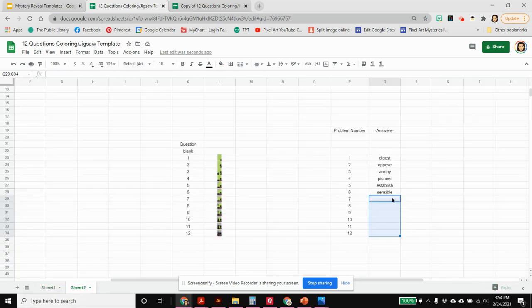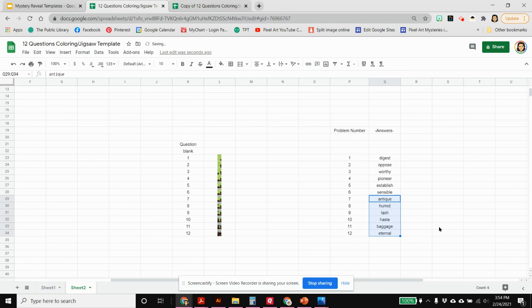You have to put all the answers in here on sheet two and you want to hide the sheet because you don't want the kids to see the answers. A couple different things that I do to hide my sheets. You can just hide the sheet itself but I also hide what's on the sheet in case they find the hidden sheet.